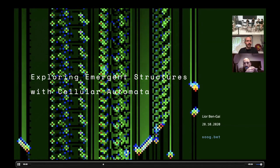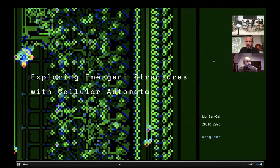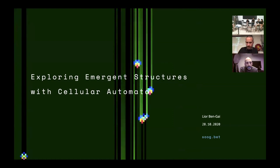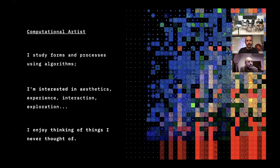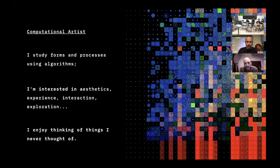My name is Liobin Gai, and I'm a computational artist. This talk is called Exploring Emerging Structures with Cellular Automata. As a computational artist, I study forms and processes using algorithms. Unlike a scientist, I'm more interested in aesthetics and experience, interaction and exploration, and less interested in solving problems. But I often tend to use the sort of tools that scientists and engineers use.